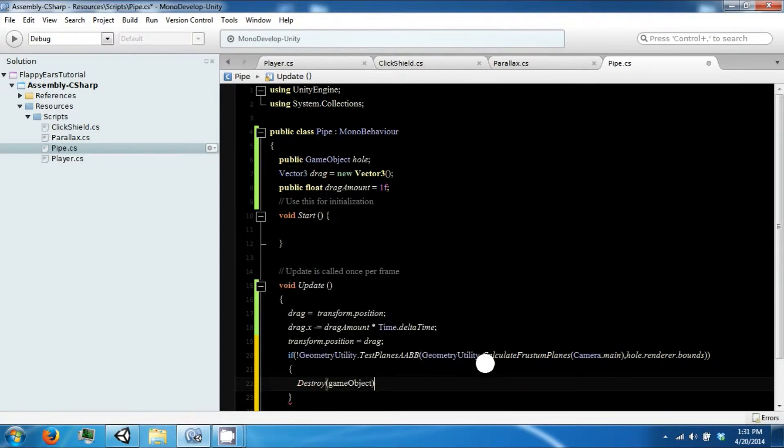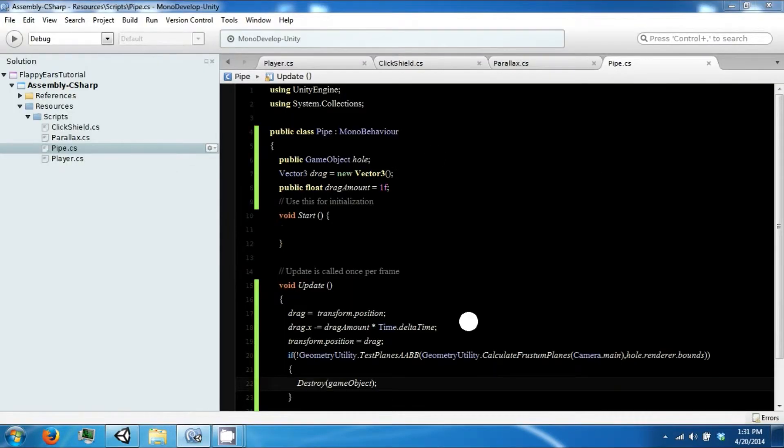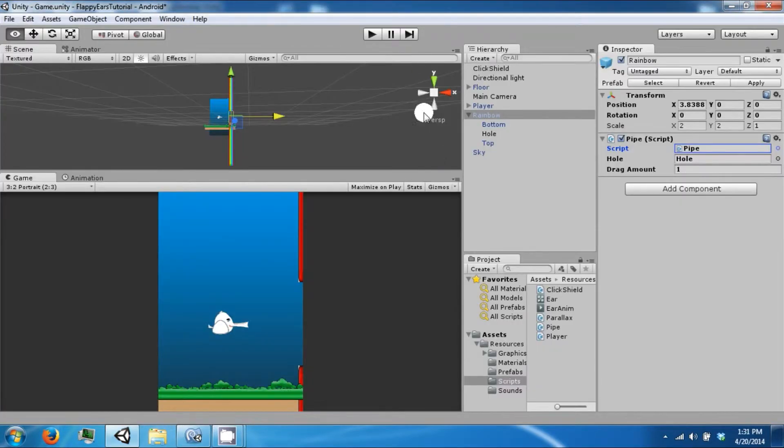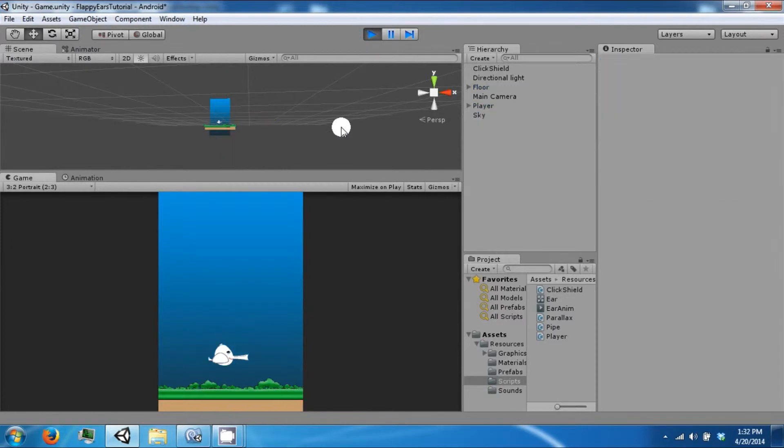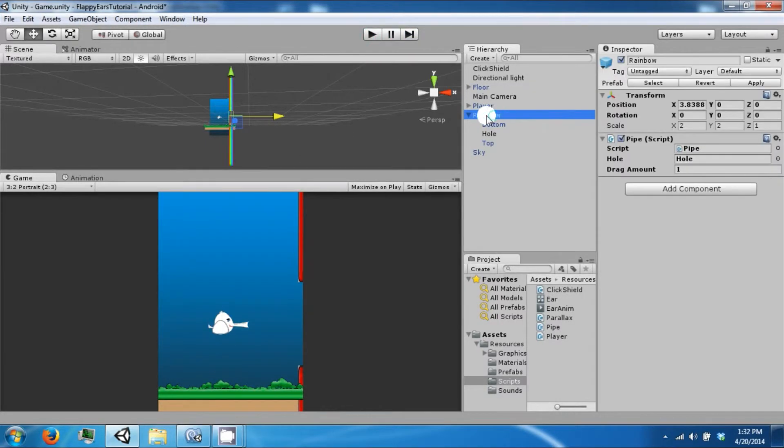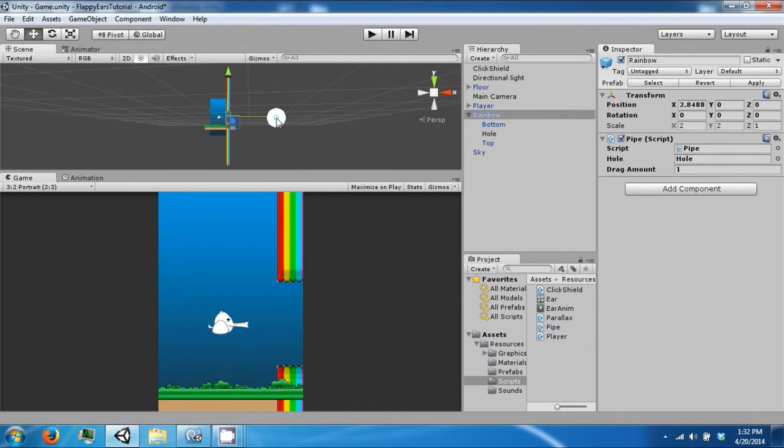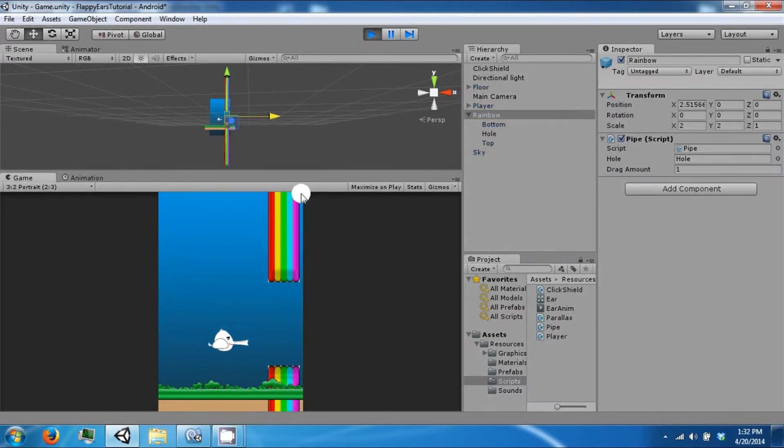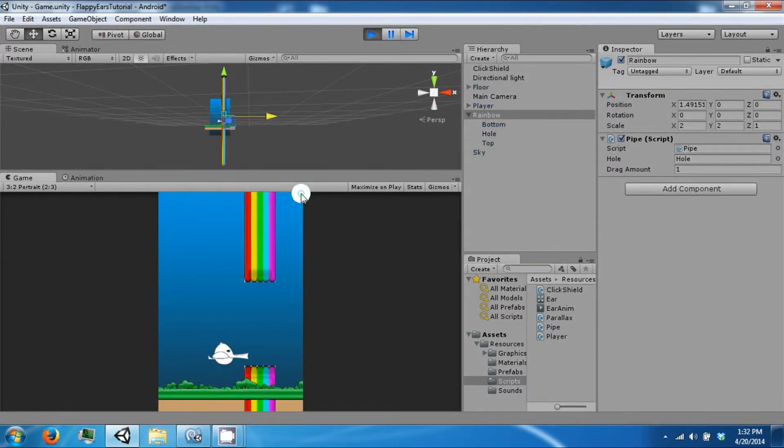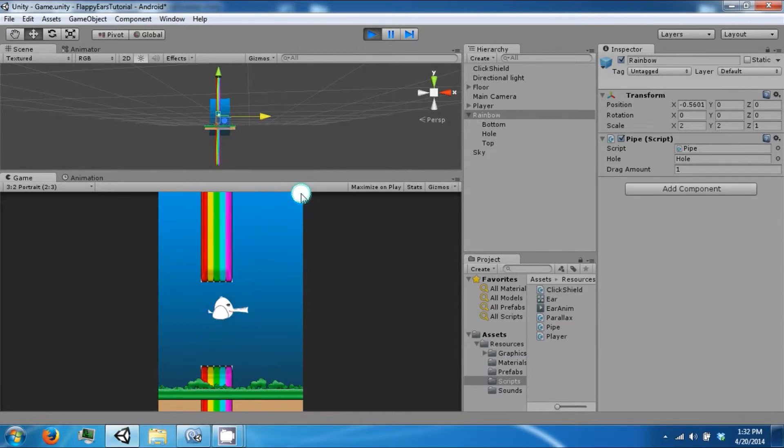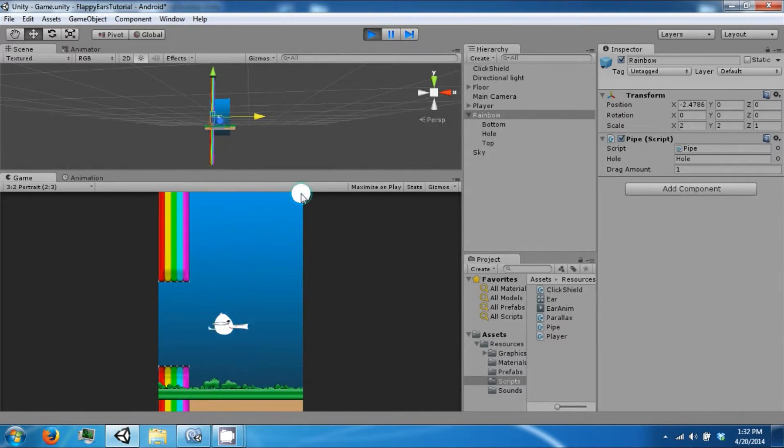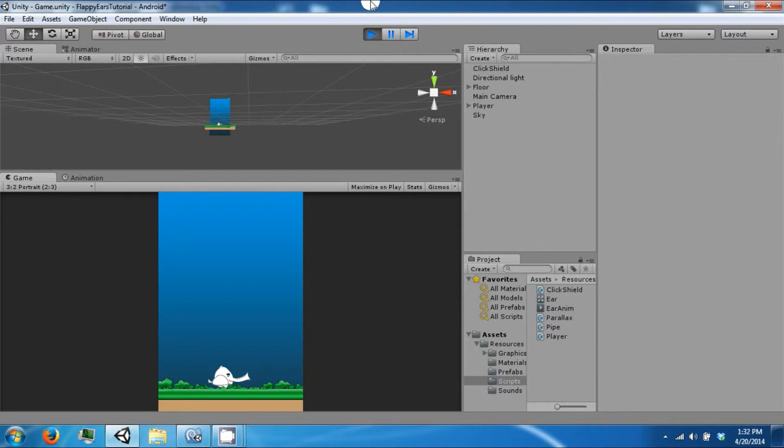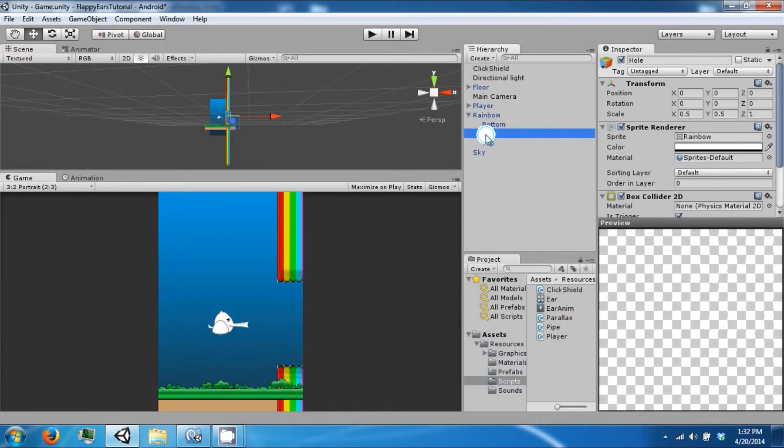Okay, save that and then go back and hit play. It destroyed this. Move it over a little bit more. So now it slides across the screen and then destroys when it leaves.